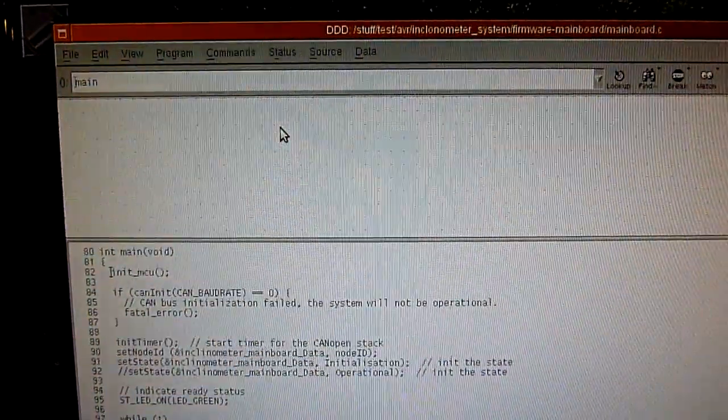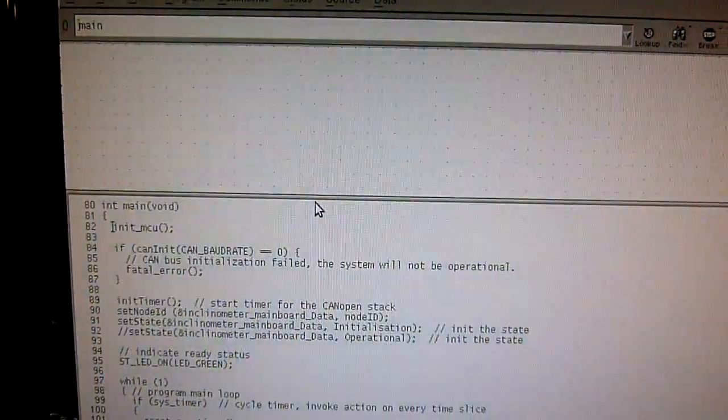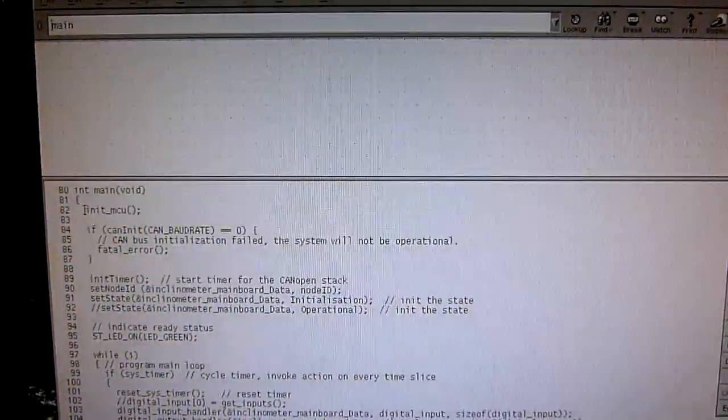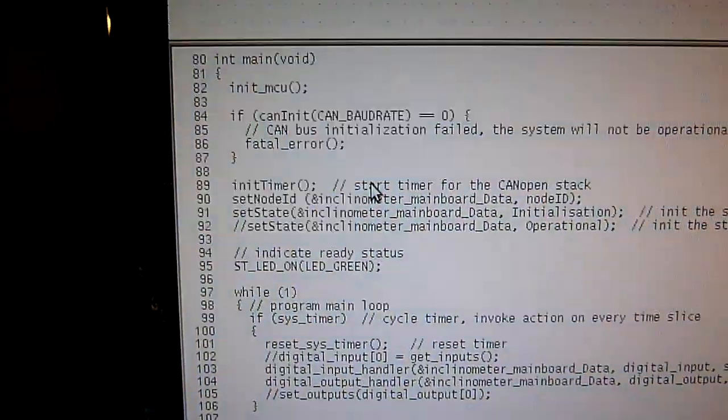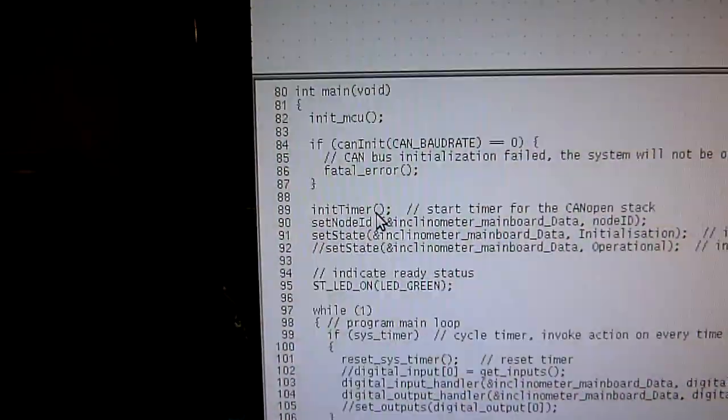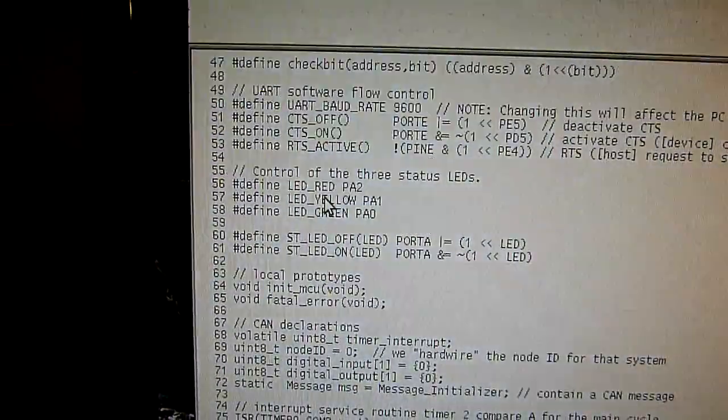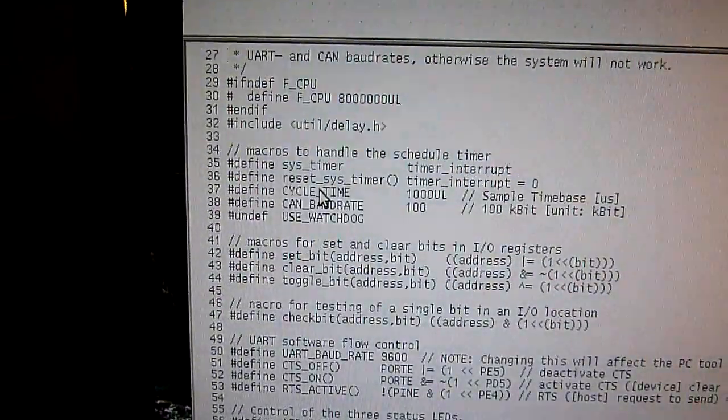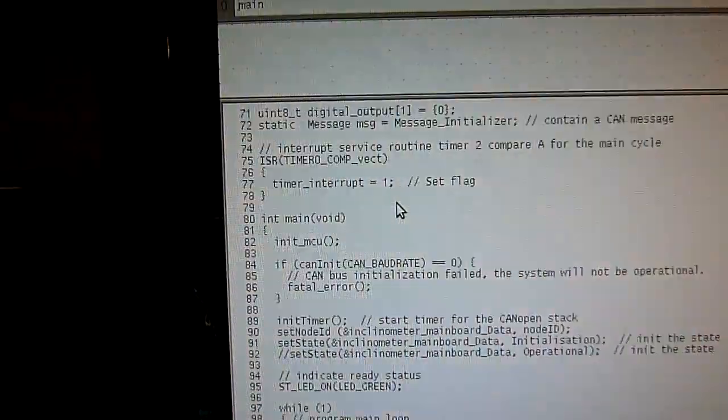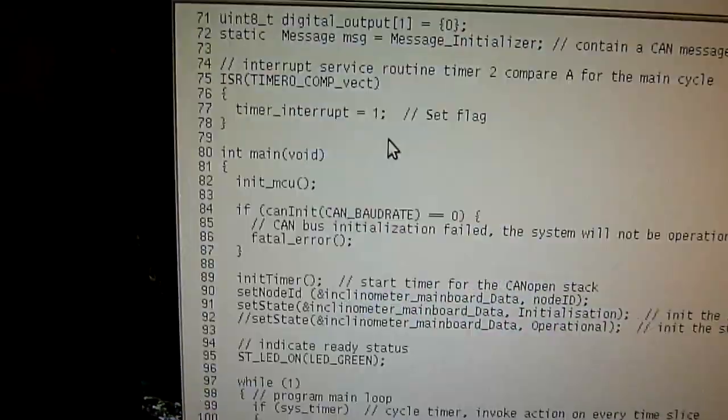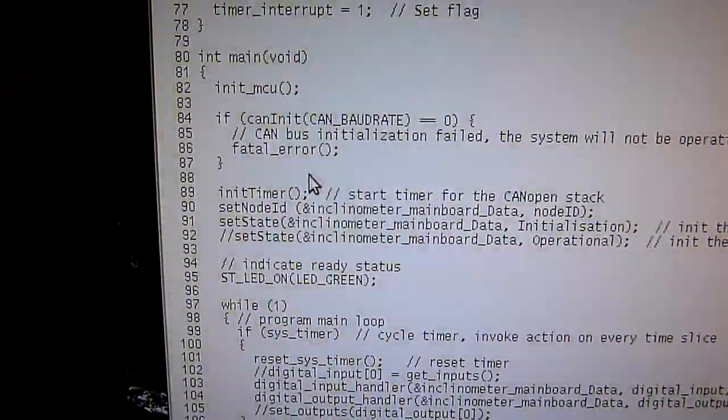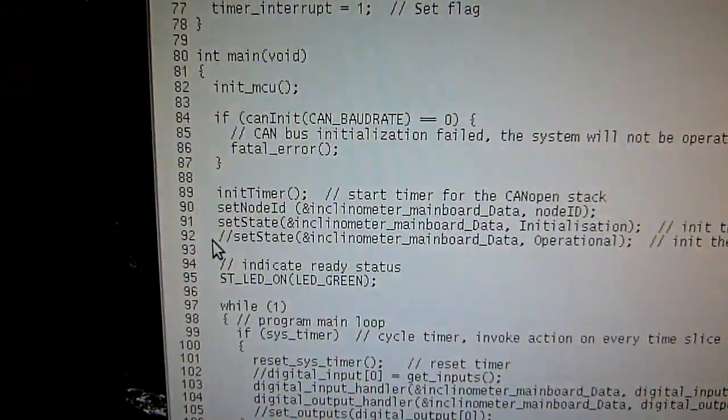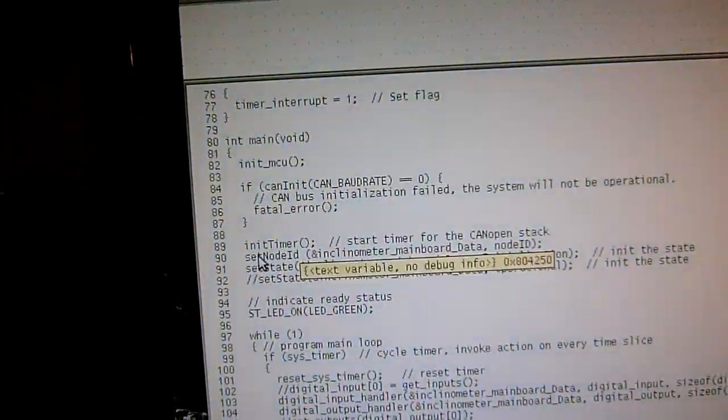Now this is the debugging window. This is where you can show data structures, this window up here, and this is the code. Now it doesn't run at the moment, it's stopped.